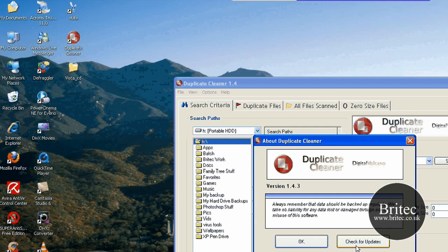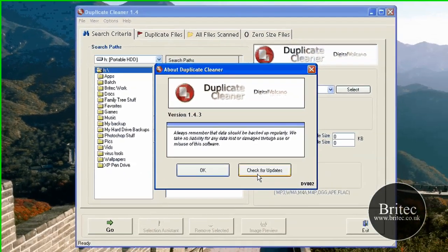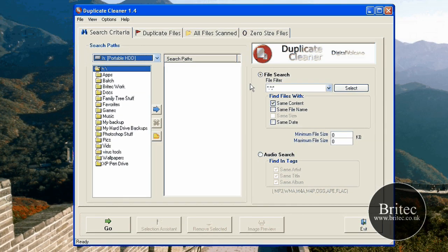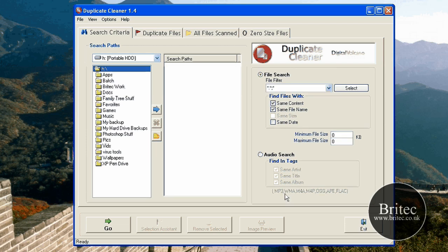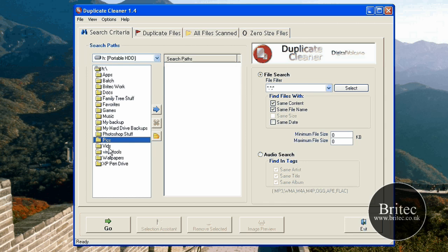So we've got the actual program here. As you can see it's pretty simple. All you need to do is just get your file search, what you want to do. I'm searching for everything basically. I've got my search by file name and content.